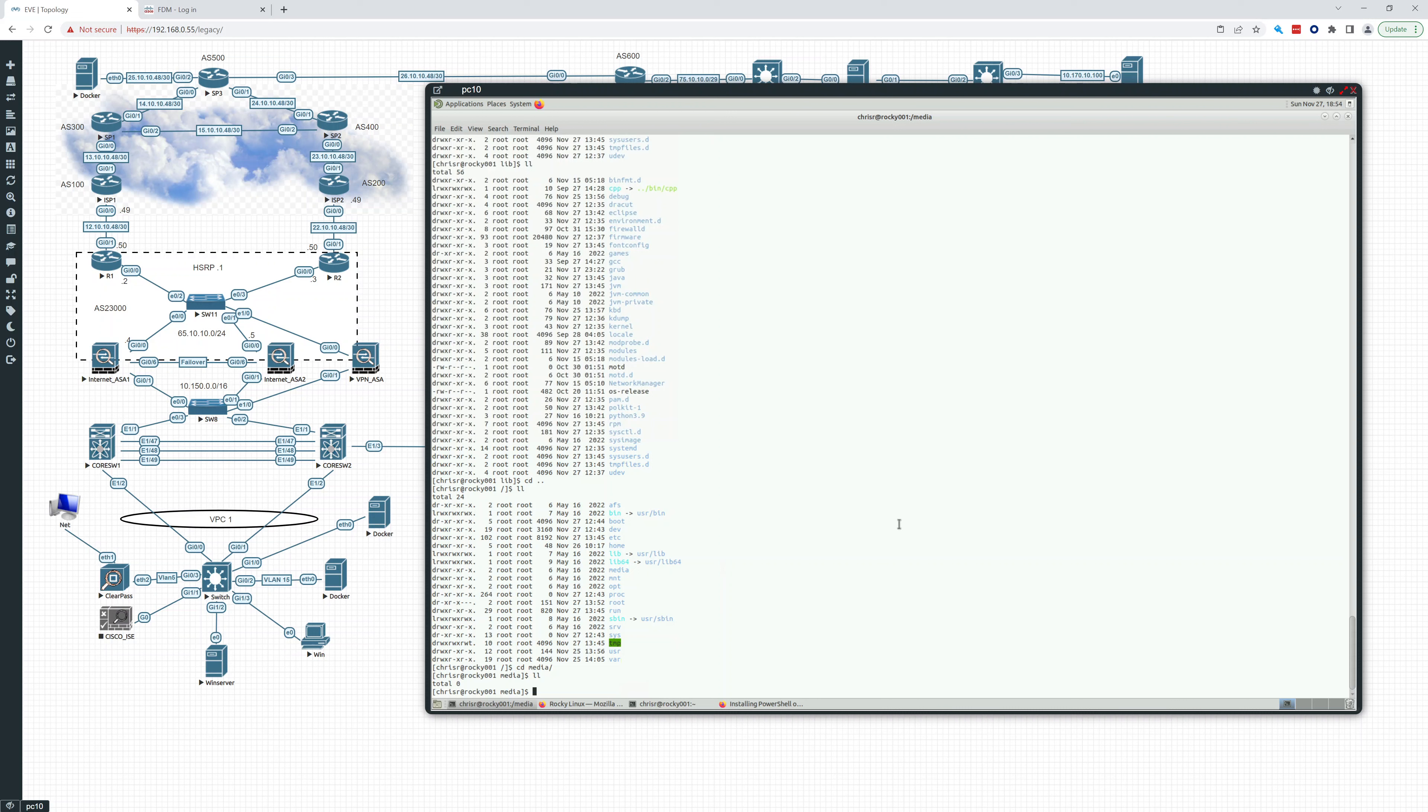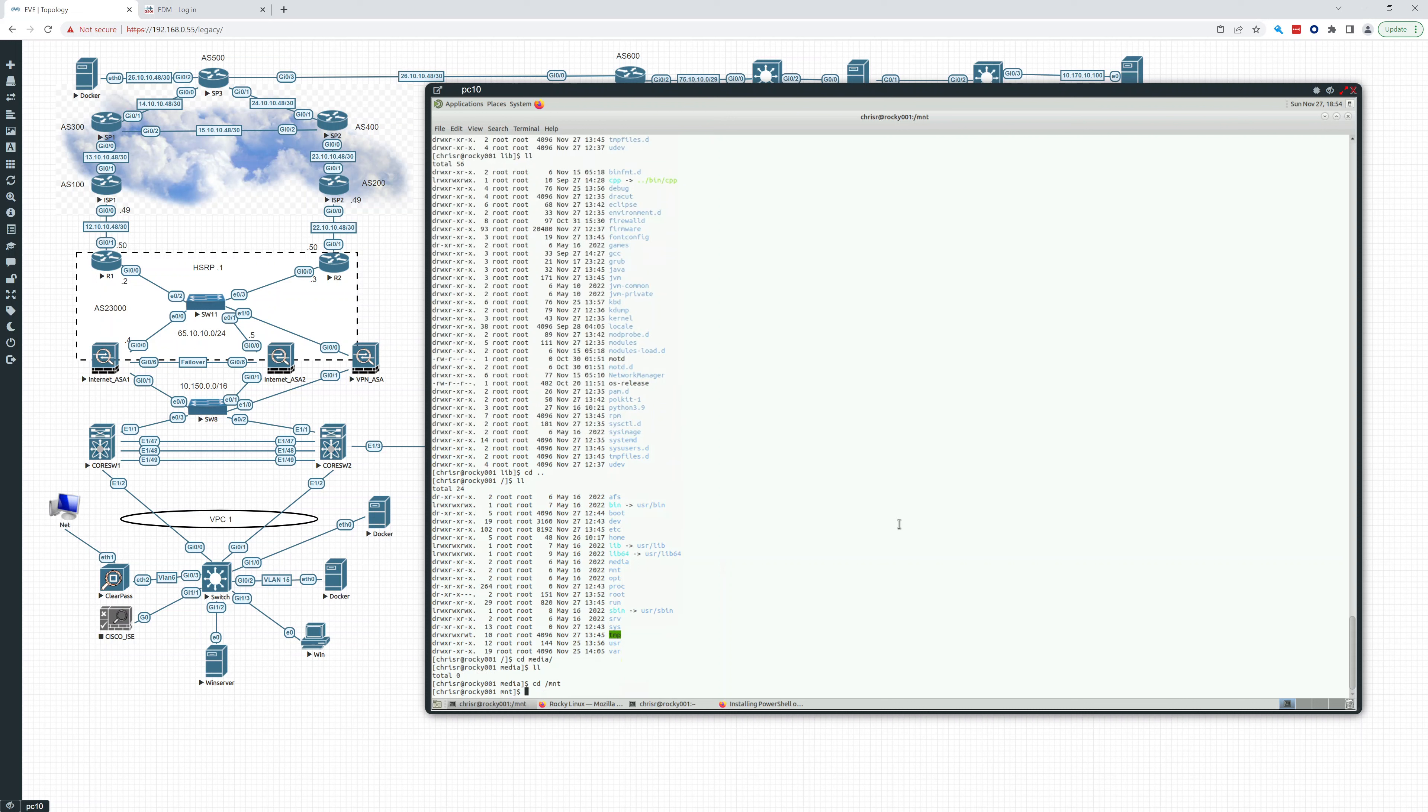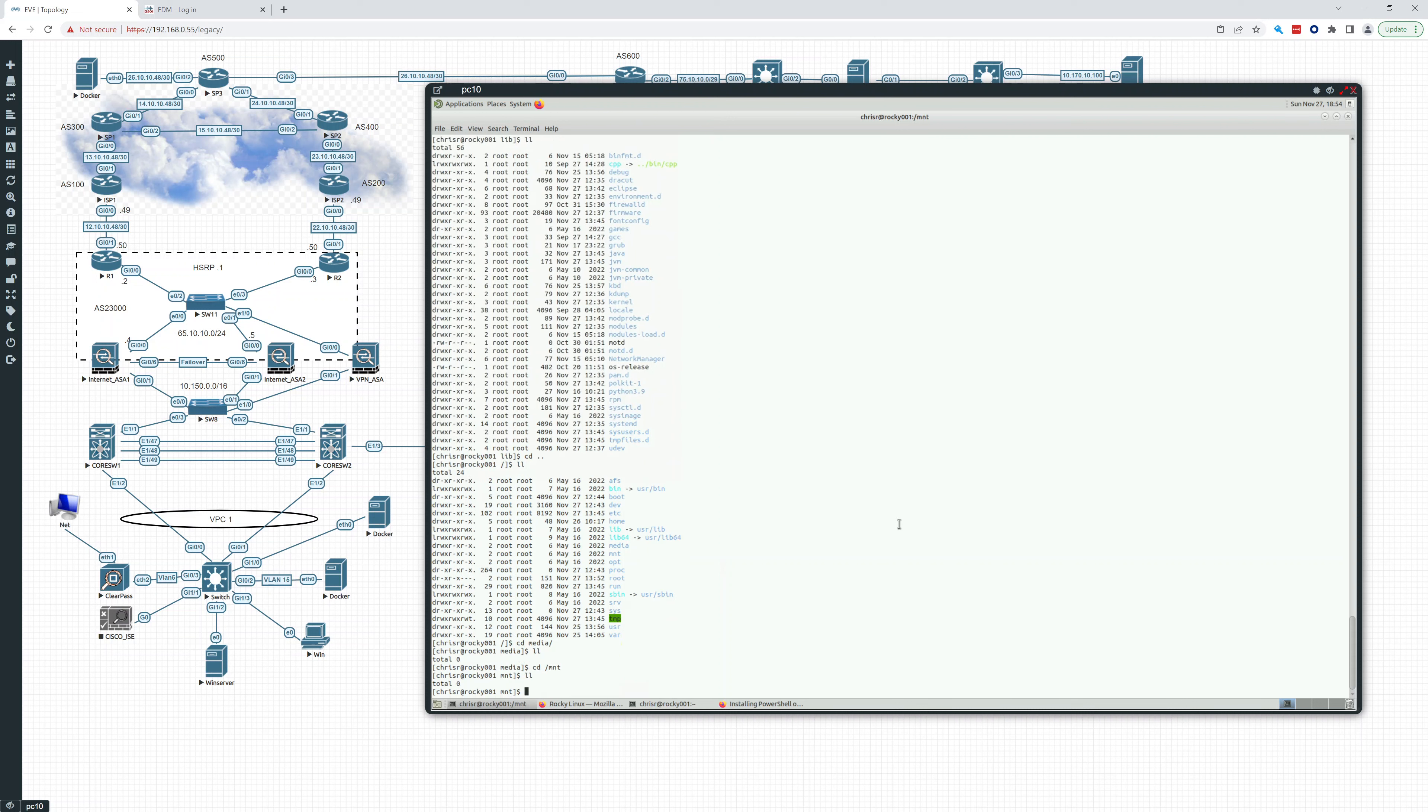And then there's the mnt, which is the mount folder. This is where you would put temporarily mounted file systems. You can mount, say, an SMB share from Windows right in here and then be able to access it and use it.